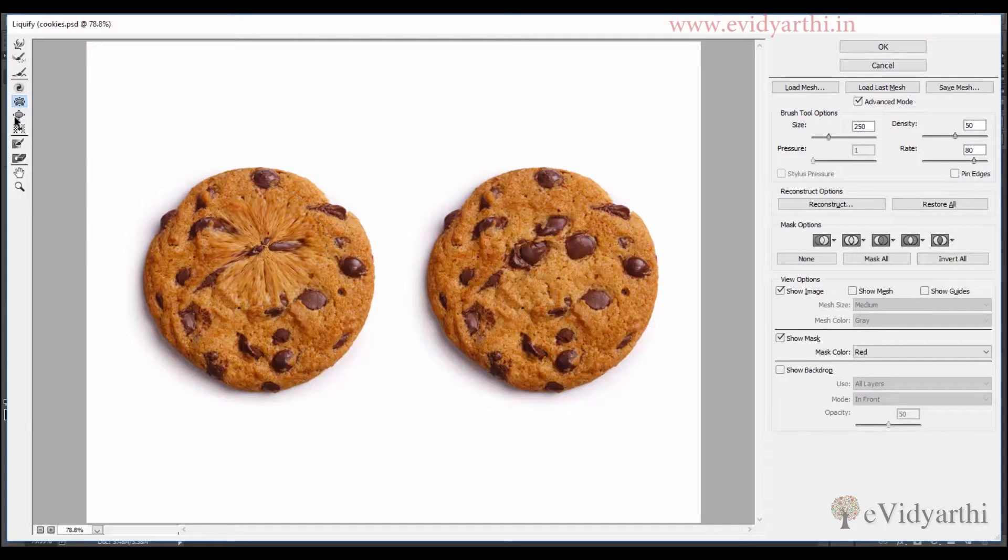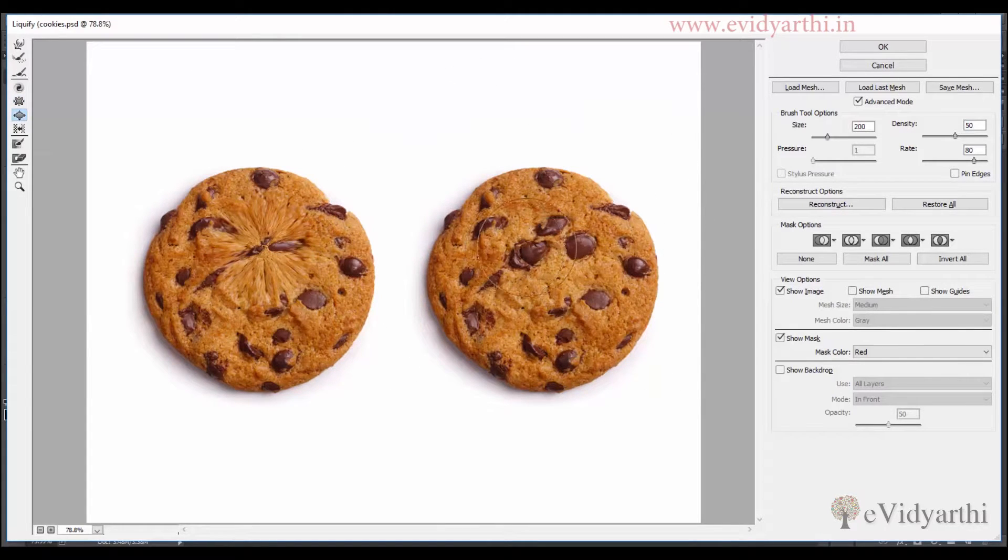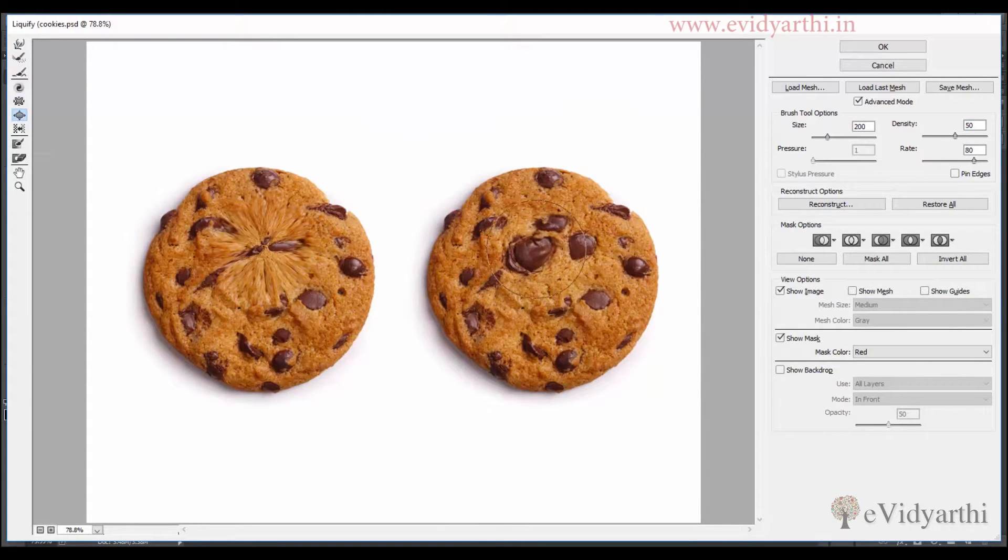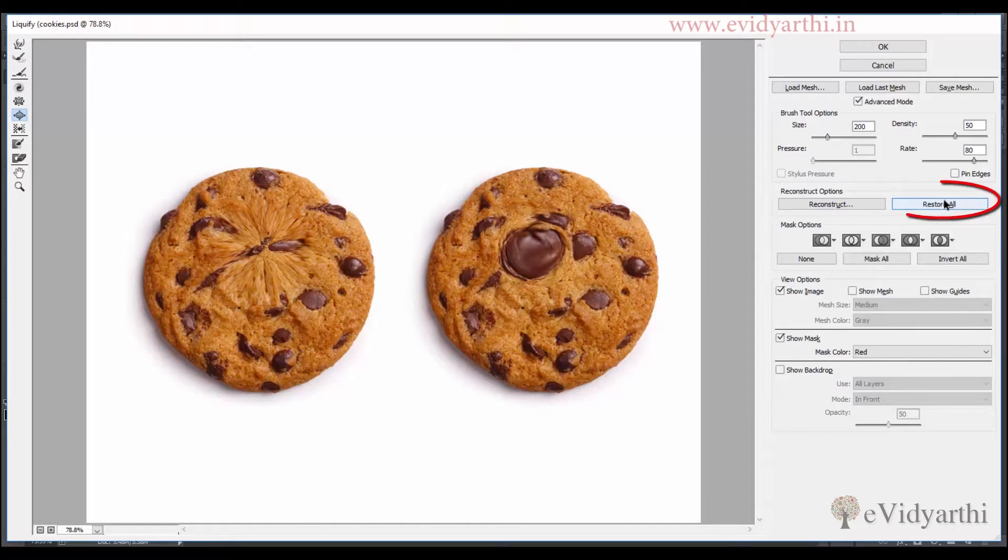Similarly we have the bloat tool. If I decrease the brush size and click, you will see that it will enlarge the image and enlarge the portion. So I will click on restore all.